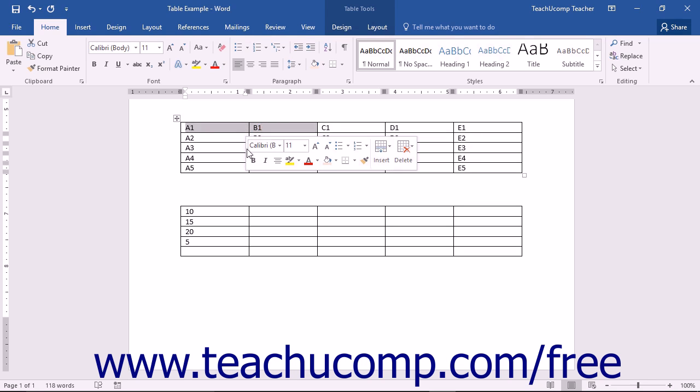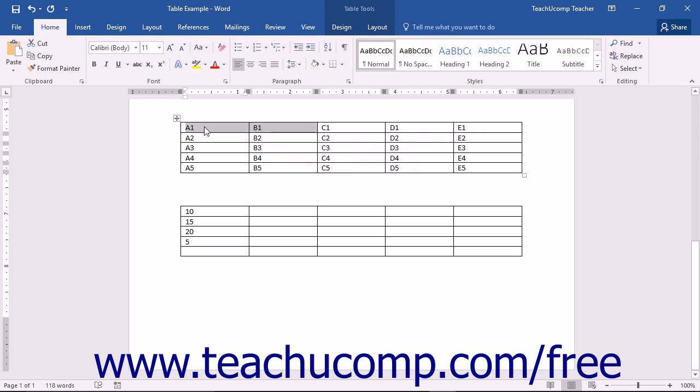B1 is always to the right of A1. You can see this table with the cell addresses entered into the corresponding cells to help you in seeing the pattern of the cell address naming convention.